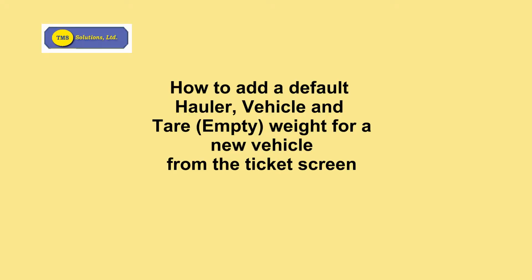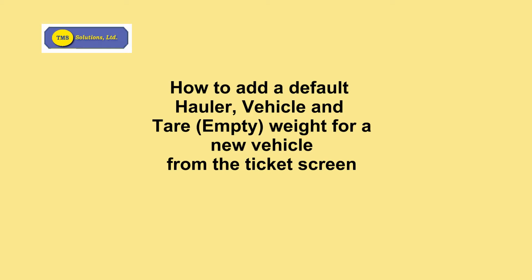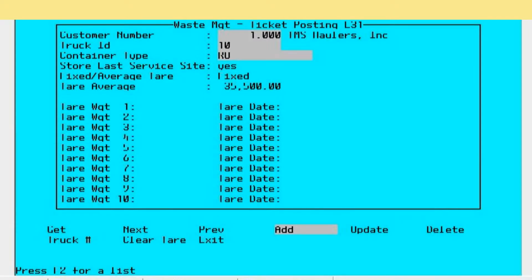When you first set up the system and from time to time after that, you will need to enter the vehicle information for the ticket system. The setup of the vehicle information properly allows the operator to process tickets faster than if he were to have to enter all the details for that particular vehicle.